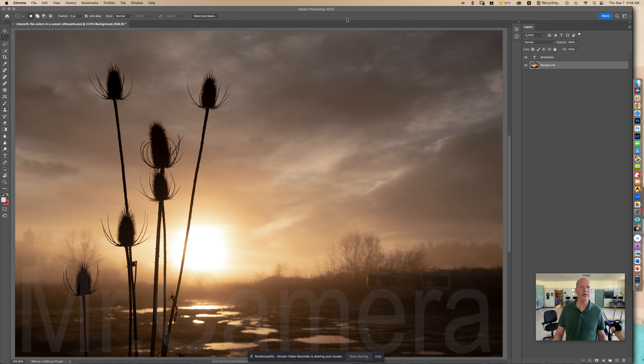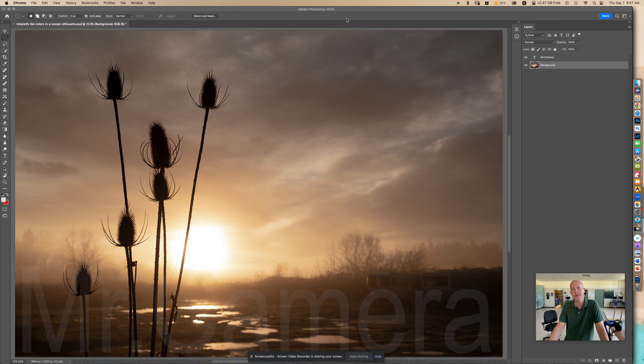So here we have a photo of a sunset. Looks pretty nice, but in my opinion, could use a little more color.